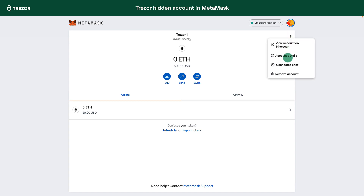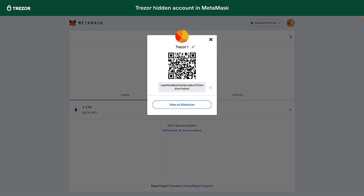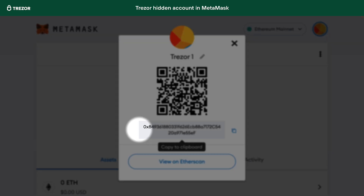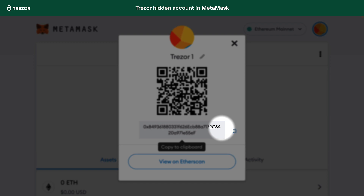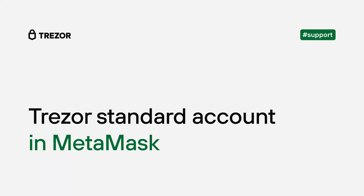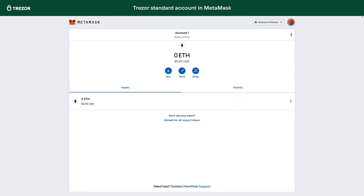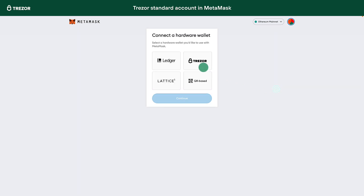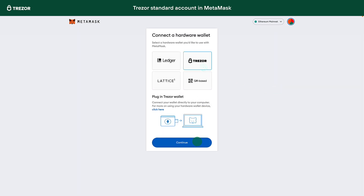Right now we have two accounts available. The first one is the MetaMask default account. The second one is a Trezor account protected by a passphrase. And finally, we will add one more Trezor account with no passphrase to see the difference. The process will be the same, except we do not enter any passphrase this time.